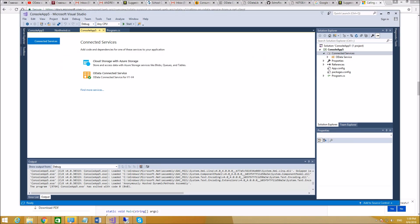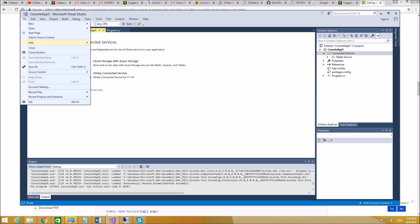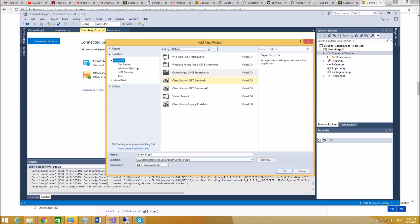Then you can create a new project file. Add new project and pick console application .NET Framework.